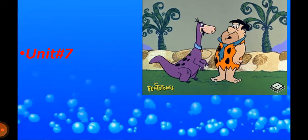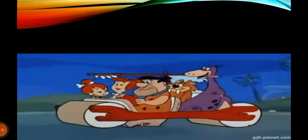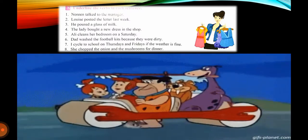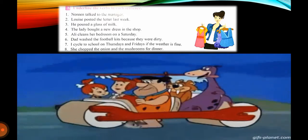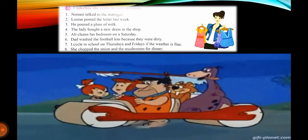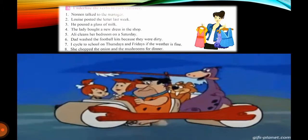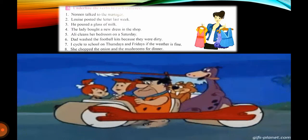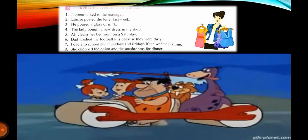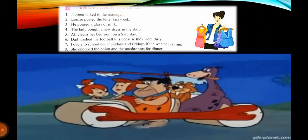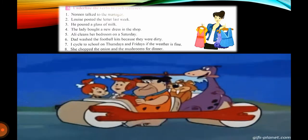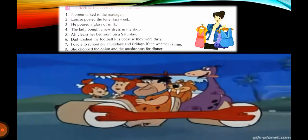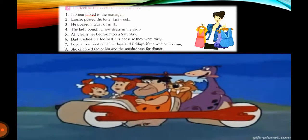We will start our lesson from Exercise A. Our first exercise is about verbs. As you know, a verb is an action word. You have to underline the verbs in each sentence given on your page. Our first line: Number one — Noreen talked to the manager. The verb in this sentence is 'talked'; we will underline 'talked'.